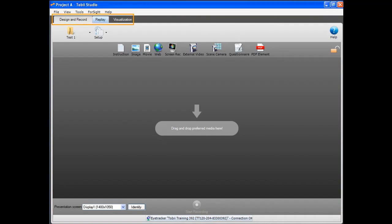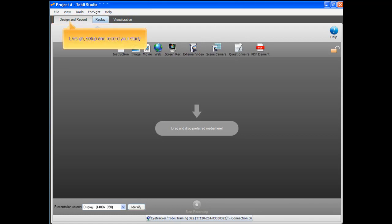Tobii Studio has three different views. The first view is where you design, set up and record your study.